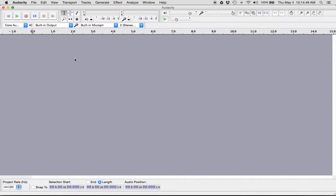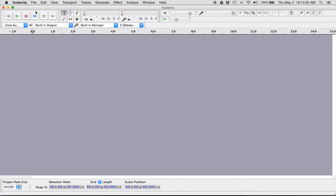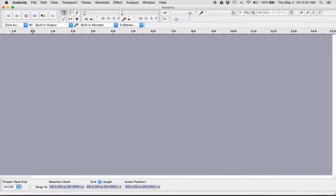All right, this is a recording of Audacity and how to use it. So I've downloaded Audacity and I have opened it.